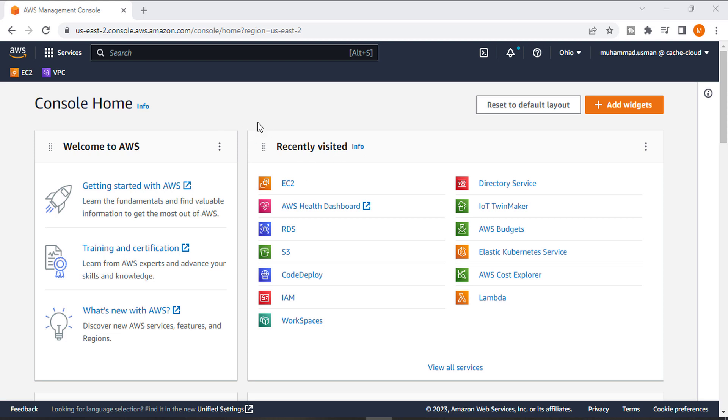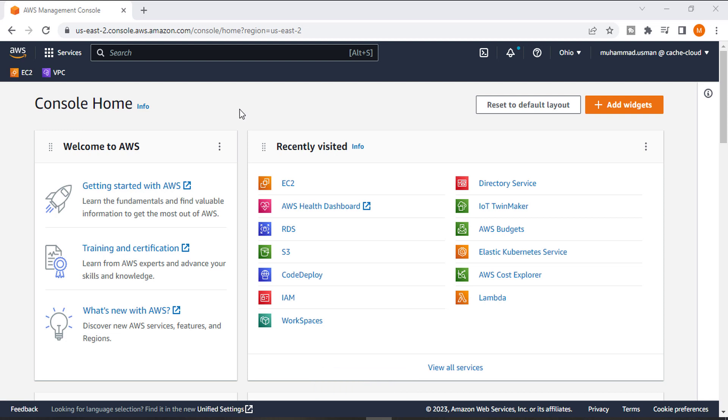Hello everyone, in my last video I taught you how to create an EC2 instance and install Apache server on it. In today's video, I will show you how you can clone your instance and relaunch it. So let's get started.